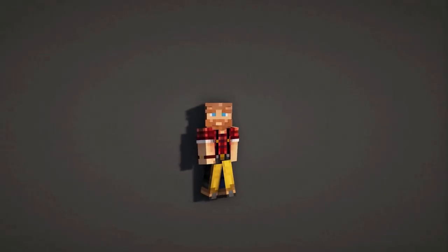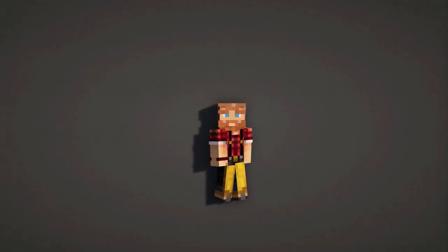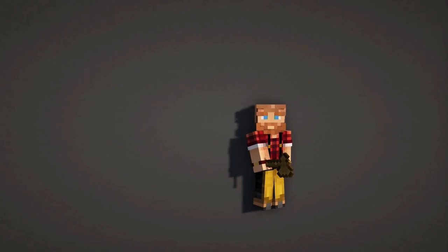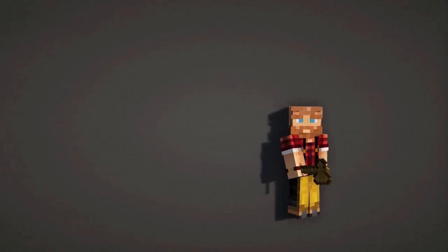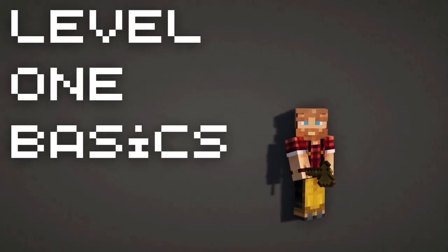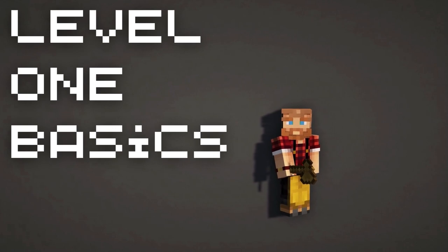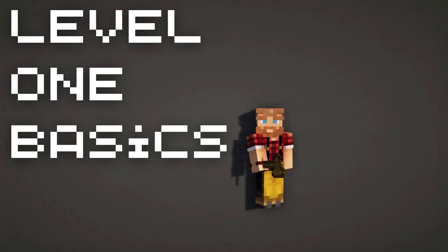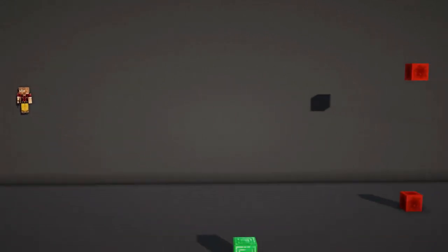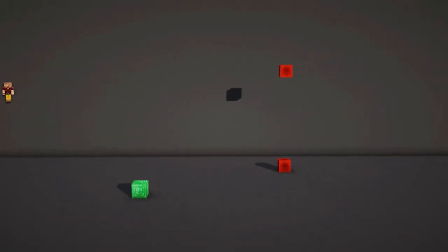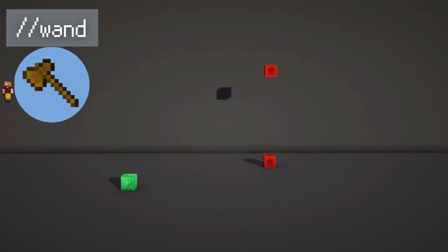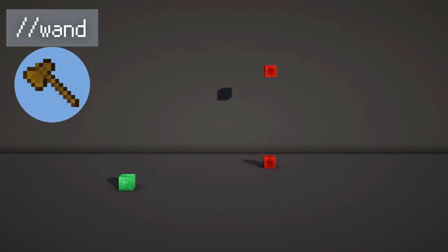Hey everybody, welcome back to another World Edit tutorial. Today I'll be going over the level one basics. If you're completely new to World Edit, this video is for you. Let's dig into it. The very first thing you want to do is the command //wand. This will give you a wooden axe in your hotbar, which is your go-to tool when using World Edit.